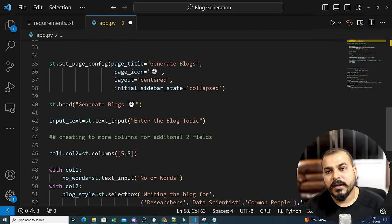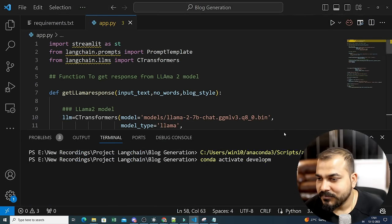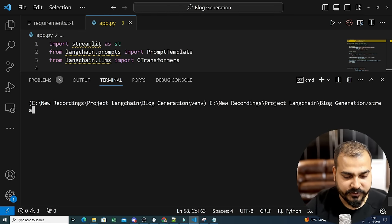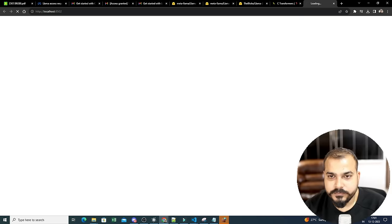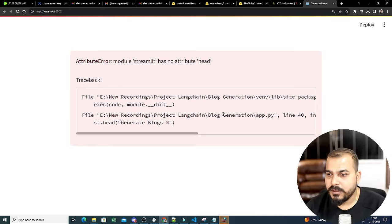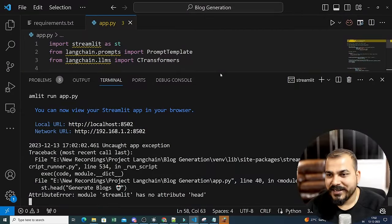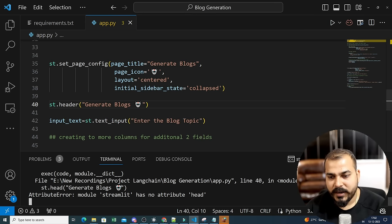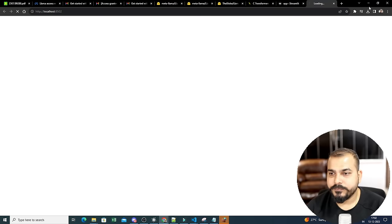Now let's run the app with 'streamlit run app.py'. An error appears: 'module streamlit has no attribute head' — I realize the correct attribute is 'header', not 'head'. After fixing that and rerunning, the app launches successfully.